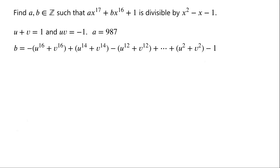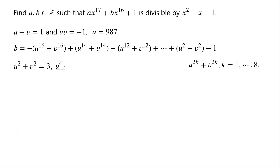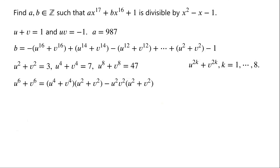We can see that there are terms u to the power of 2k plus v to the power of 2k where k is from 1 to 8. We have already known that u squared plus v squared equals 3, u to the power of 4 plus v to the power of 4 equals 7, and u to the power of 8 plus v to the power of 8 equals 47. u to the power of 6 plus v to the power of 6 can be written as u to the power of 4 plus v to the power of 4 times u squared plus v squared minus u squared times v squared times u squared plus v squared, which is equal to 7 times 3 minus 3, which is equal to 18.